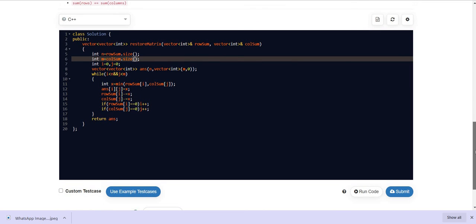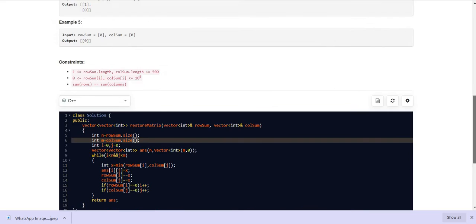That's it for the solution. If you like the video, please subscribe to the channel. There are playlists for medium, hard, and easy problems, and we are also creating playlists organized company-wise.